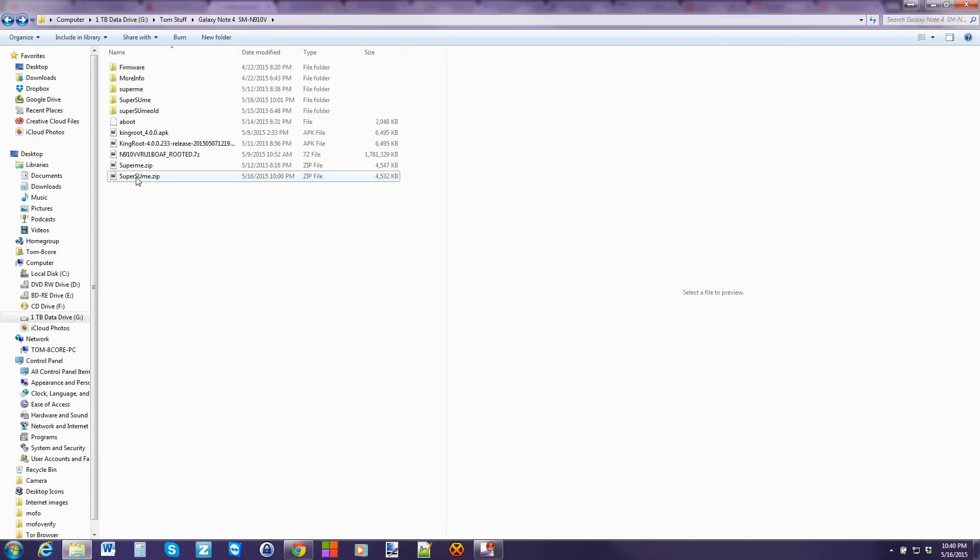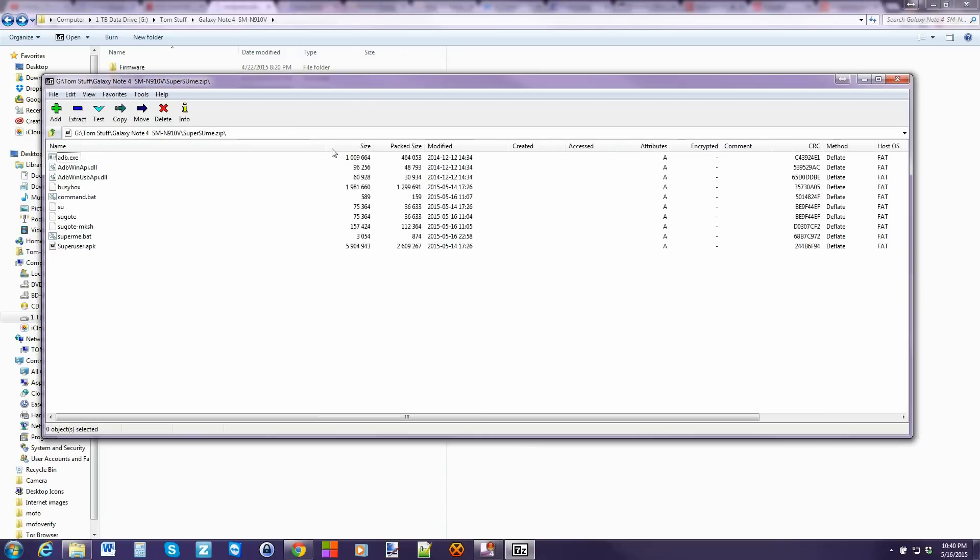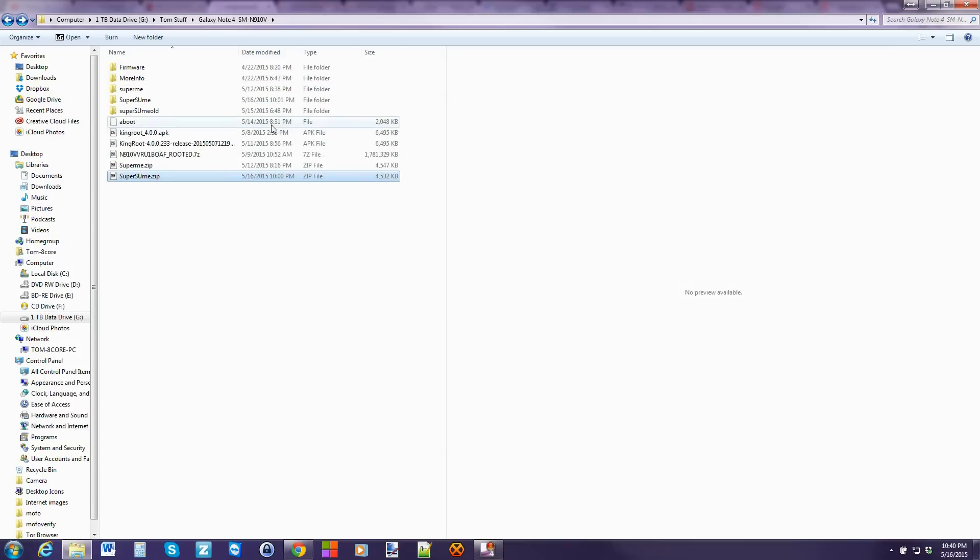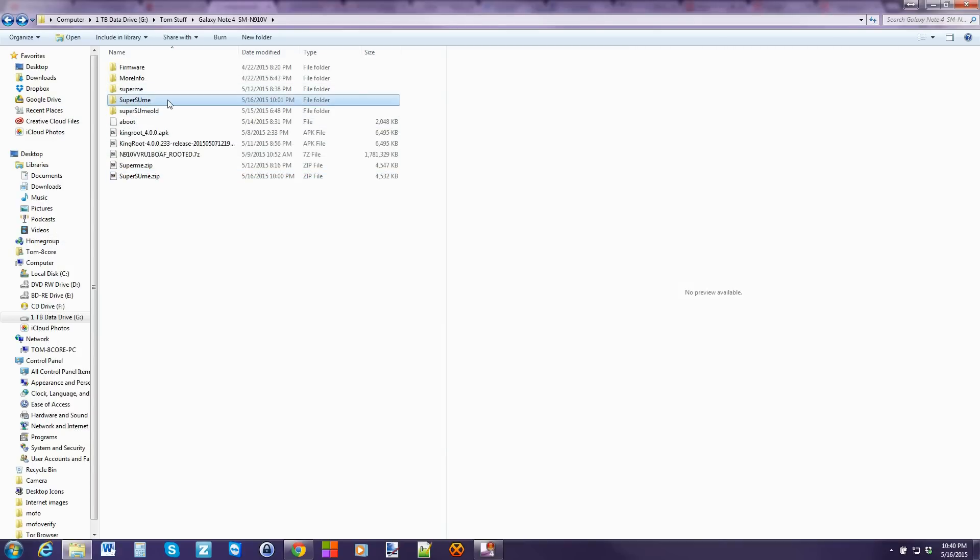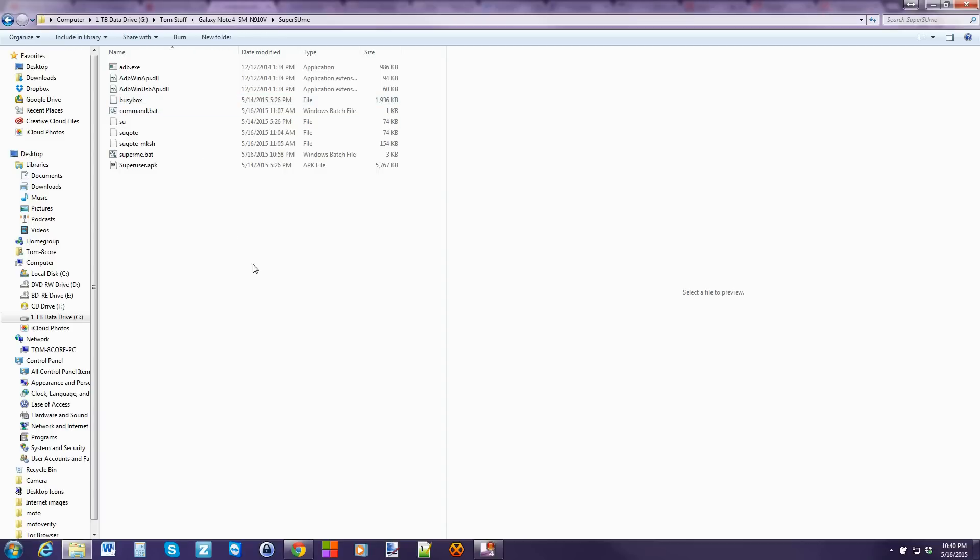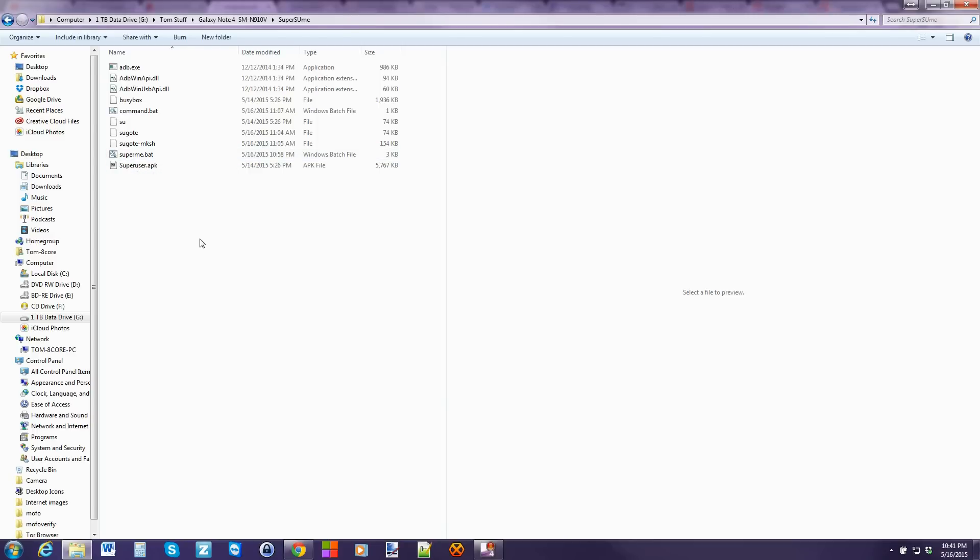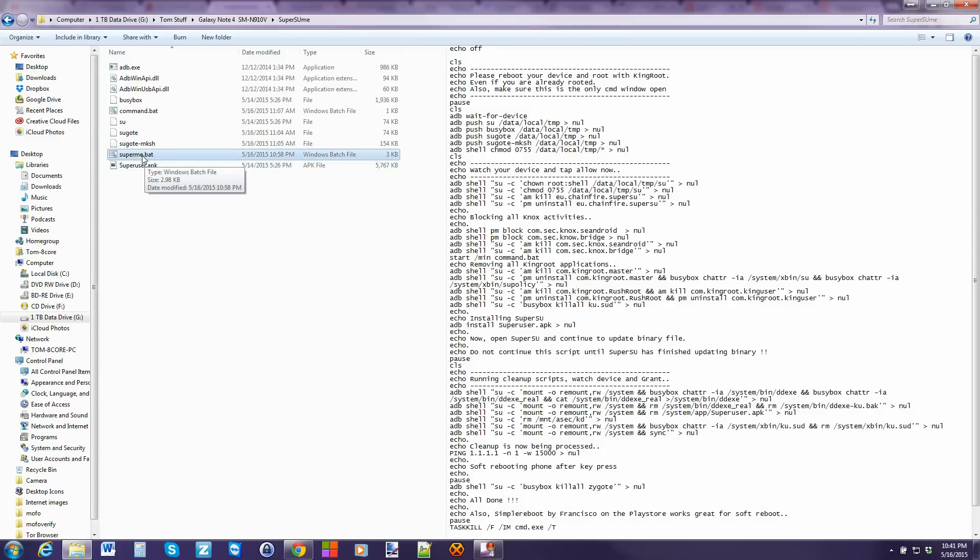Once you've got that done, this is your SuperSuMe zip. Go ahead and open it up. I use 7-zip. And then you just hit extract them. And I've actually extracted mine to right here, SuperSuMe folder. So we're going to open up that folder. And you're left with all of the files you're going to need to get this task accomplished. Now, this has been made into a batch file, which just makes this seamless. So we're going to go ahead and run the batch file.